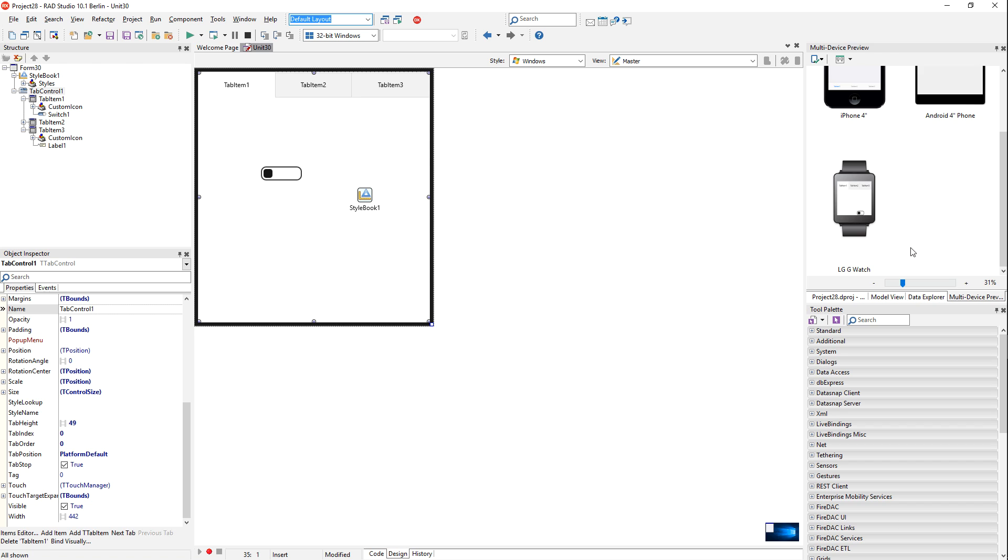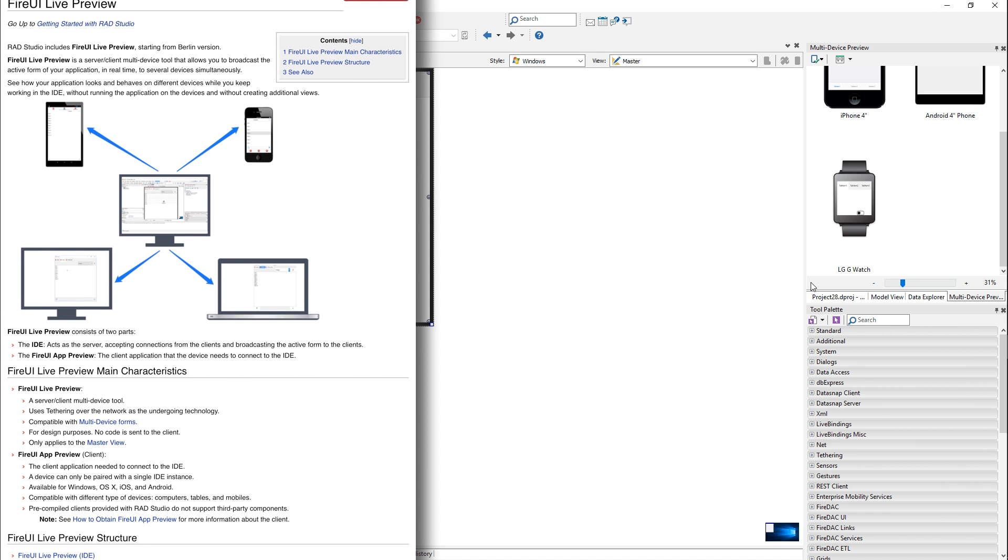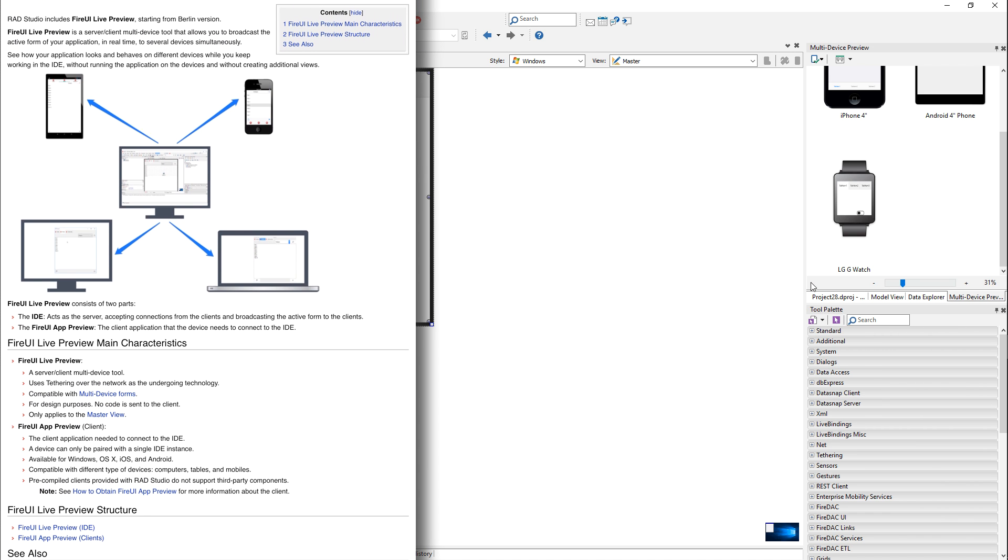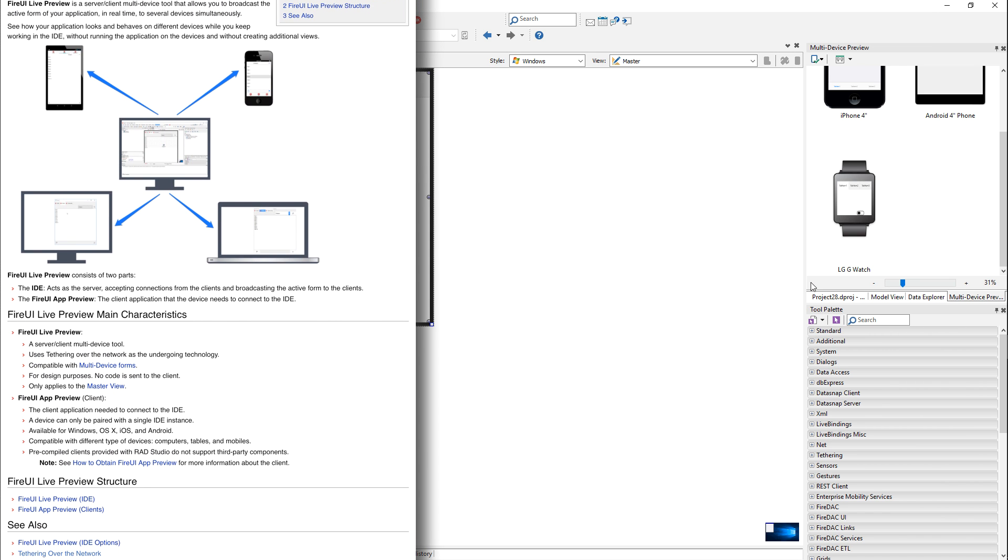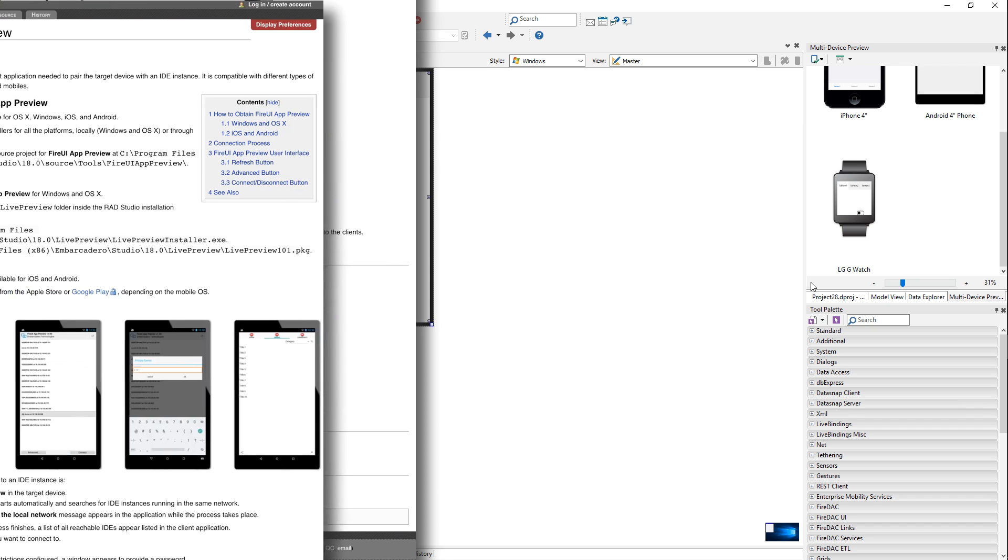Now, all this is great, but nothing beats actually seeing your user interface on the target device, which you can do now thanks to the FireUI Live Preview feature. Live Preview gives you the ability to preview your user interface on actual physical devices.